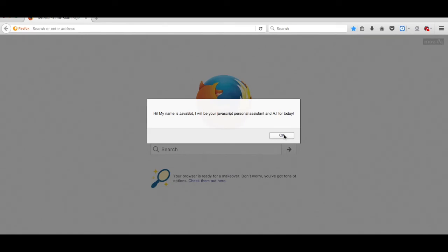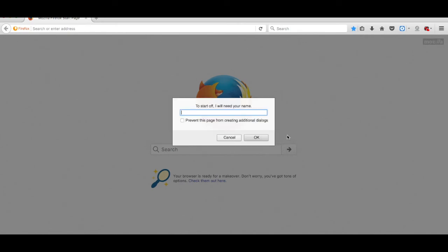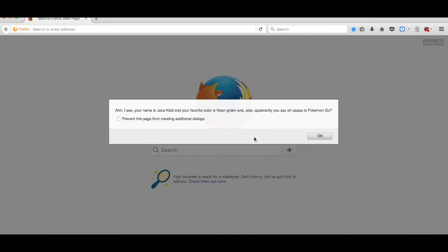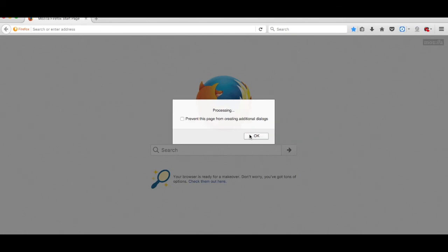Let's run the full code. 'Hi my name is JavaBot, I will be your JavaScript personal assistant for AI today.' 'Using the power of robot mind reading, I will read your mind to tell you your lucky number.' 'To start off I will need your name' — JavaKid. 'What is your favorite color?' — Neon green. 'Do you say yes to Pokemon Go?' — Oh yeah. 'Ah I see. Your name is JavaKid, your favorite color is neon green, and apparently you say oh yeah to Pokemon Go.' 'This is interesting. Give me a while to process your electromagnetic brain emissions.' 'Processing.' 'I got it. Let me generate your lucky number.' 'And now... finally... your lucky number is...' — Two!